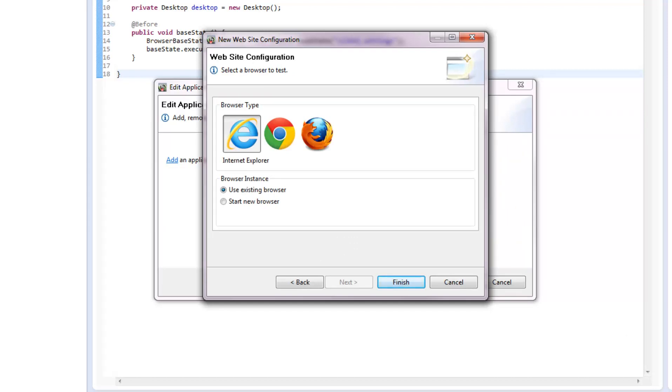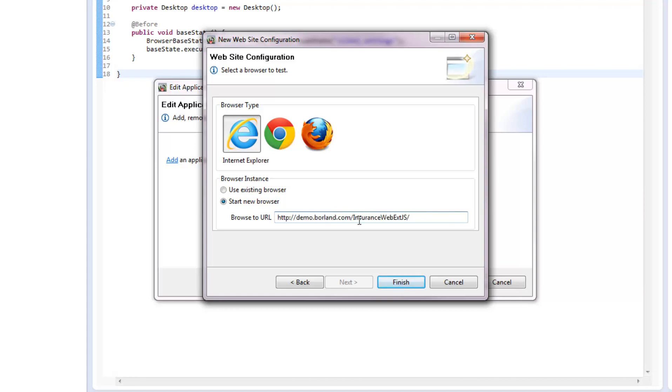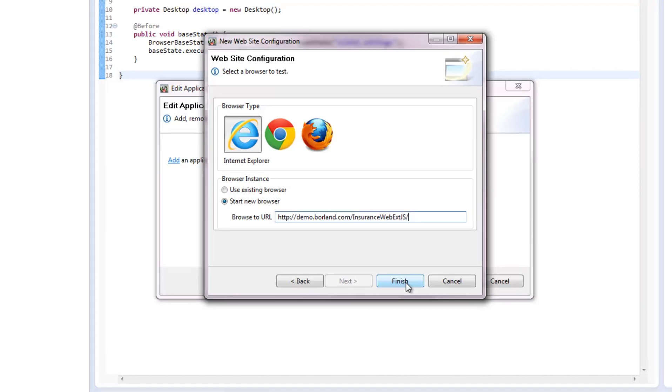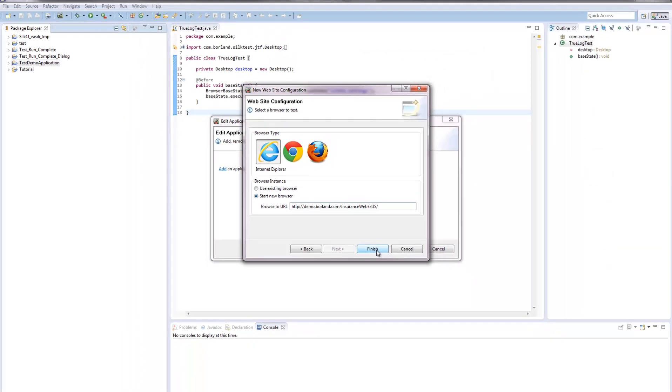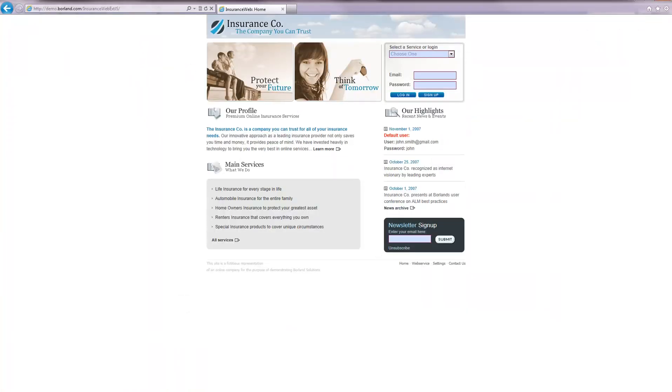The new website configuration wizard will open. You set Internet Explorer as the browser type, click Start New Browser, and in the Browse to URL field, type demo.borlin.com/insurancewebextjs/, and then click Finish.